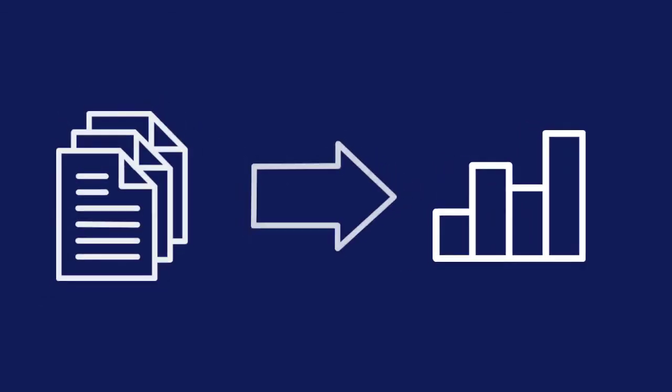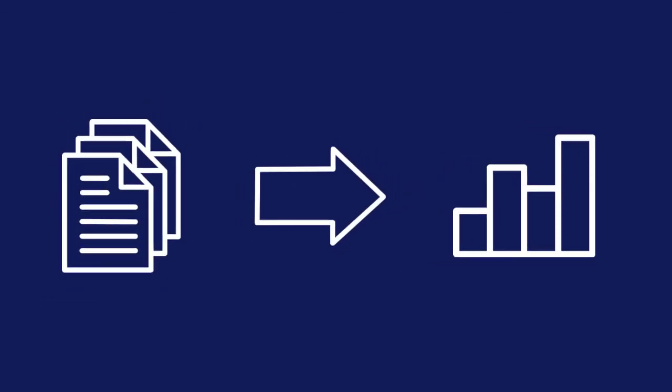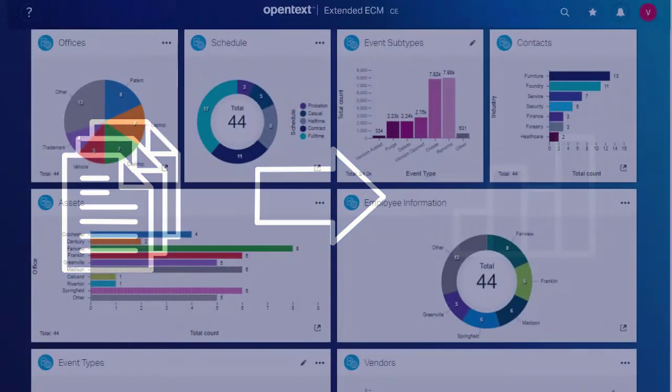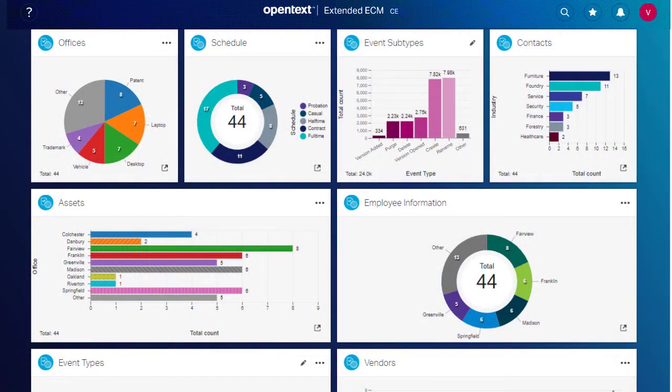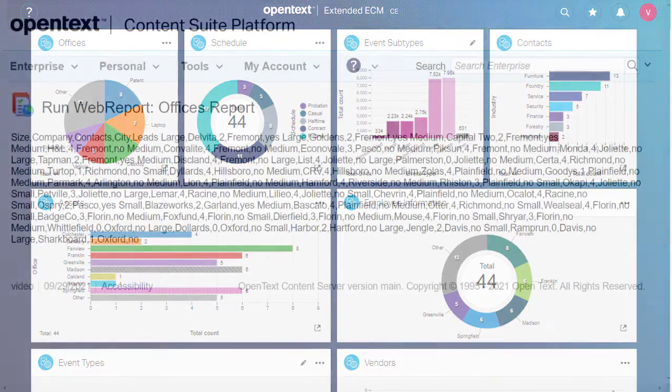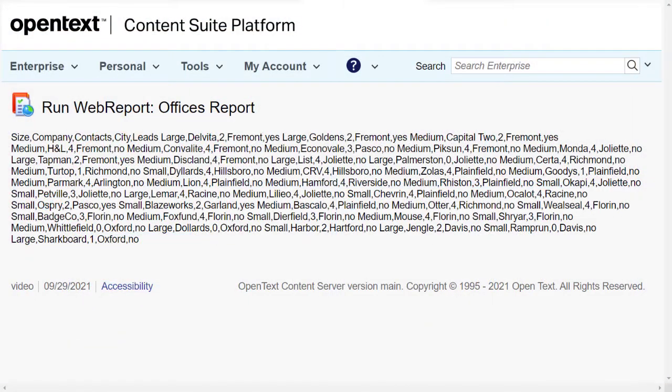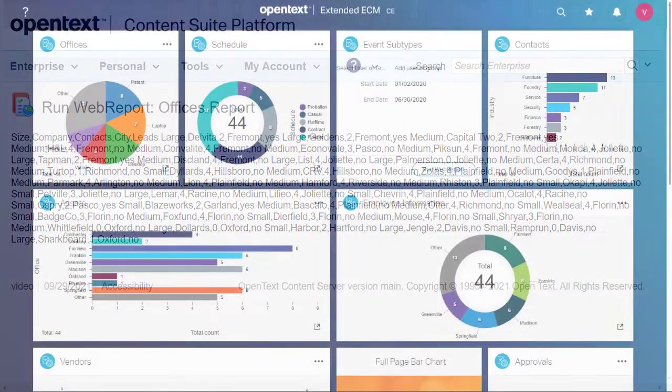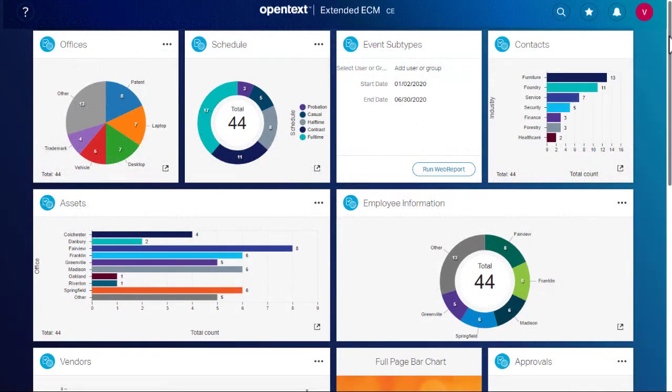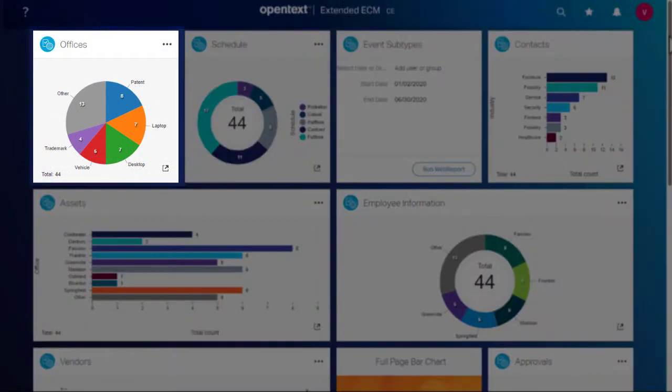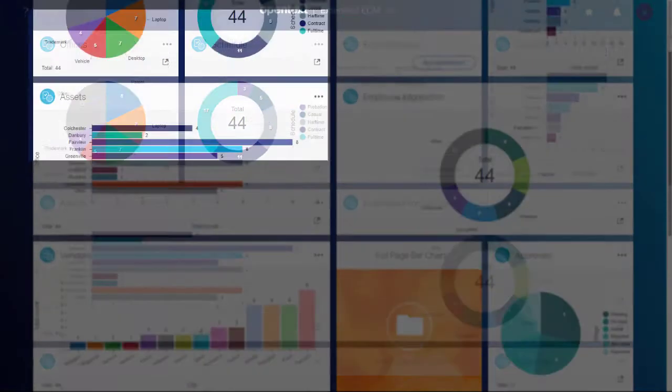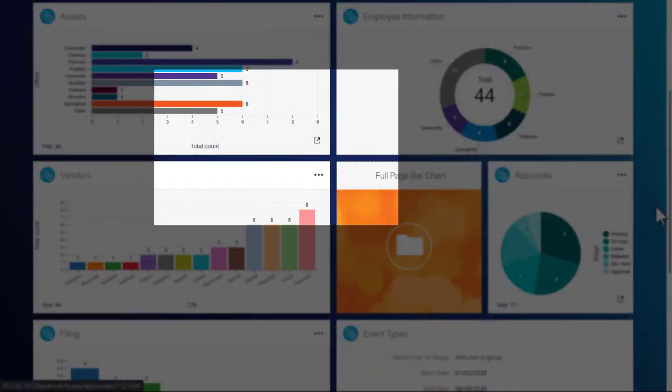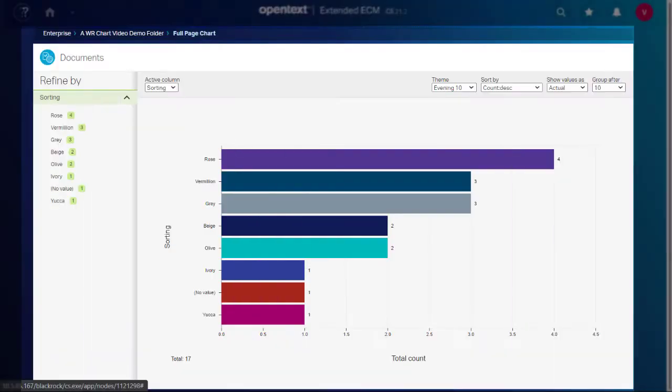Charts are visual and help us quickly interpret data. Your administrators can configure Content Intelligence tiles to show Web Reports data as charts. These tiles can be single width, double width, or full page charts.